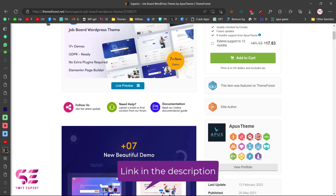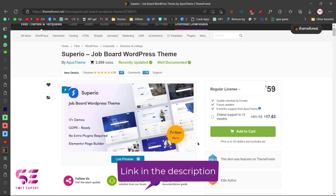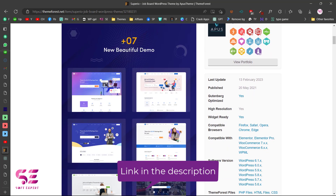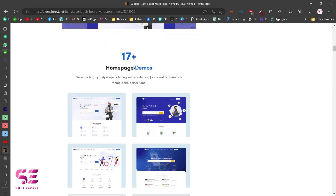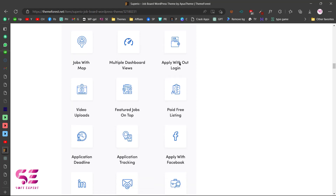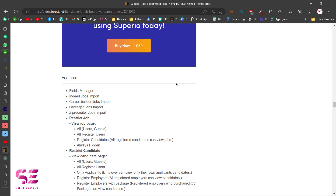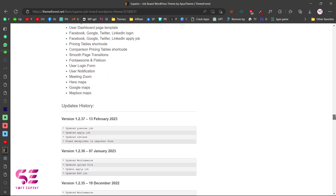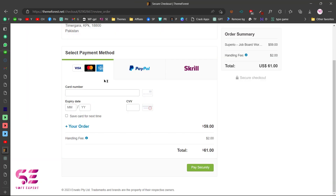To get the theme, go to the link in the description, which takes you to the Superior Job Board WordPress theme page. Scrolling down you'll learn more — there are 7+ demos, 17+ homepage demos, and features like job with map, multiple dashboards, front-end dashboards, and Elementor compatibility. To purchase, add it to cart, go to checkout, choose your payment method — Visa, Mastercard, PayPal, or Skrill — enter your card details and click Pay Securely.